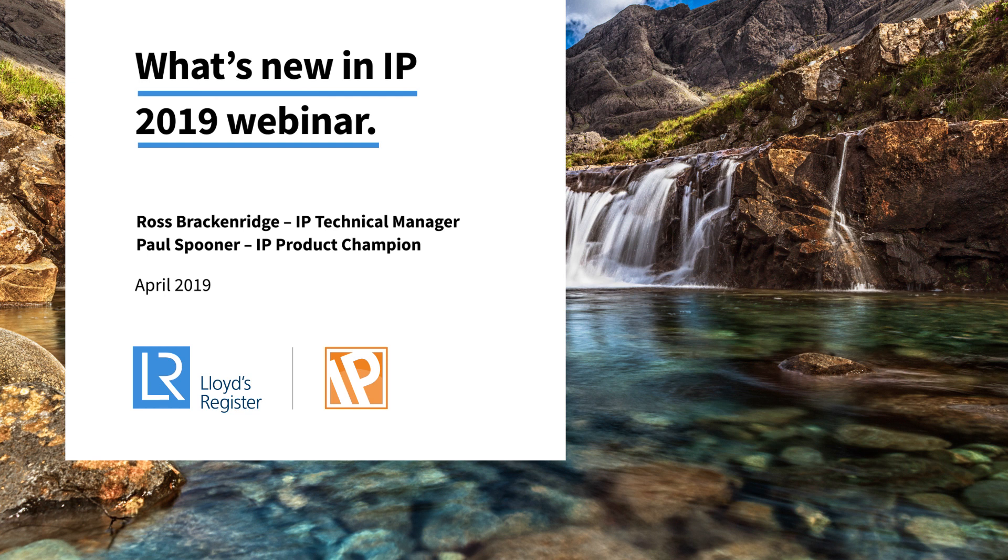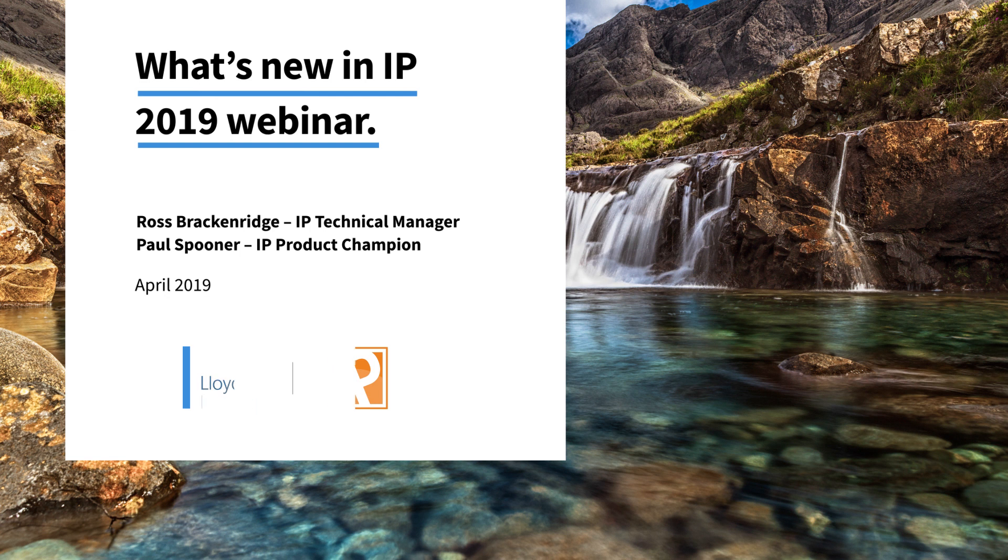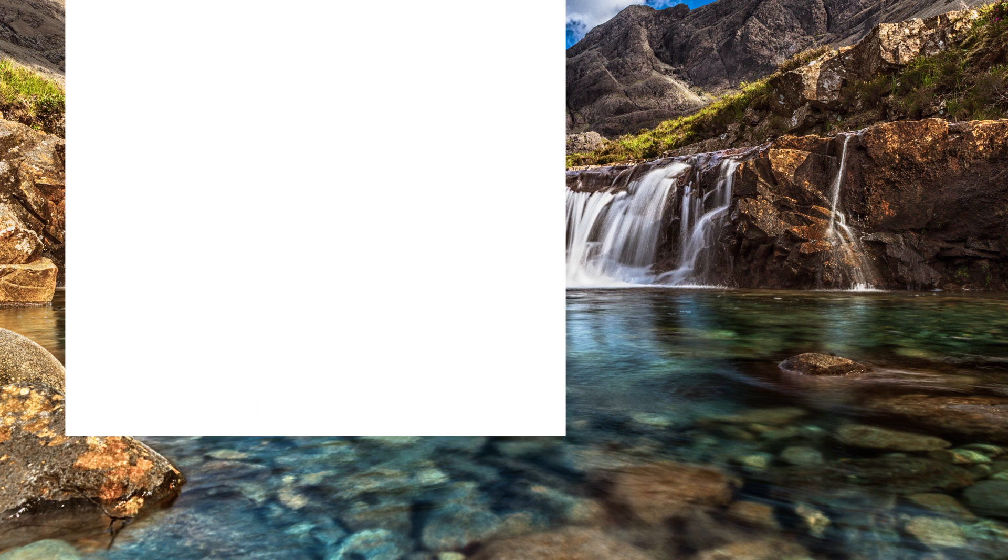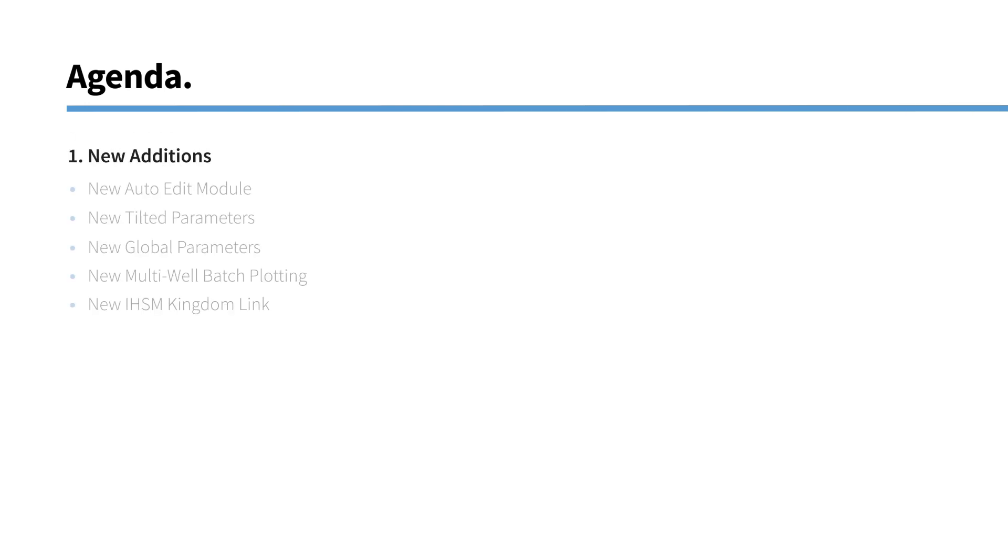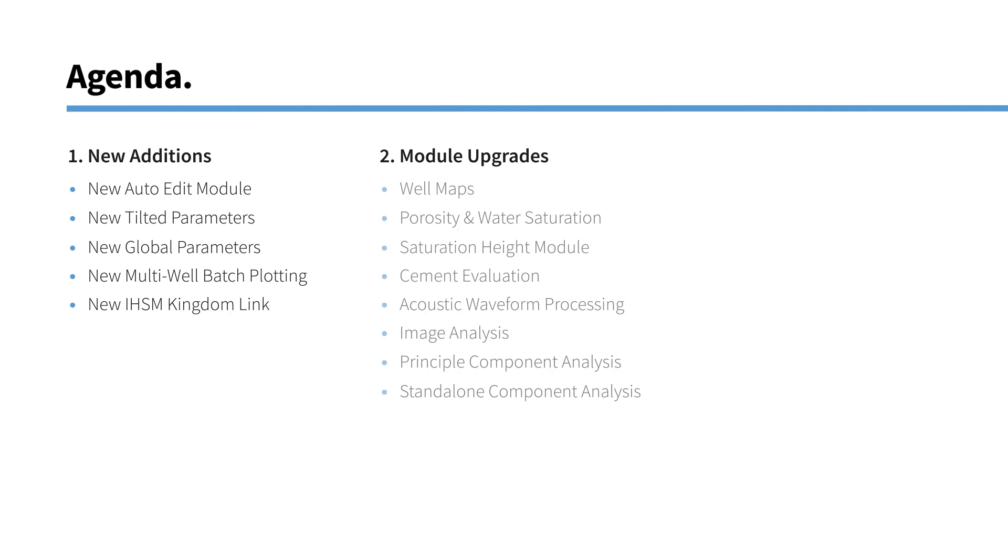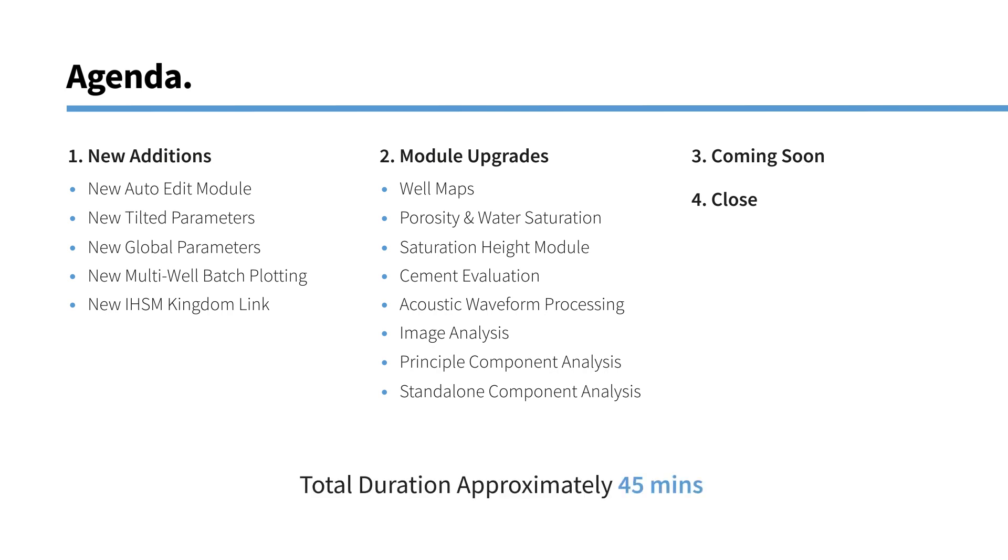I'm Ross Brackenridge. I'm the IP technical manager for IP. I'll be hosting today's session and I will also be joined by Paul Spooner who's our IP product champion. So the agenda for today is we'll start off with all the completely new additions to IP 2019. So new modules and functionality. We'll then move on to going through some of the upgrades that have been made to existing modules. And then we'll have a little bit about what's coming soon before we close. About 45 minutes in total.